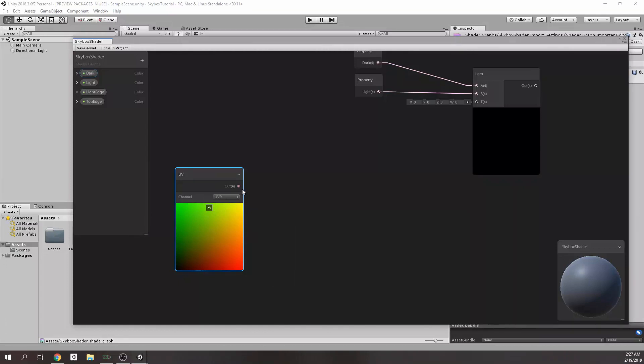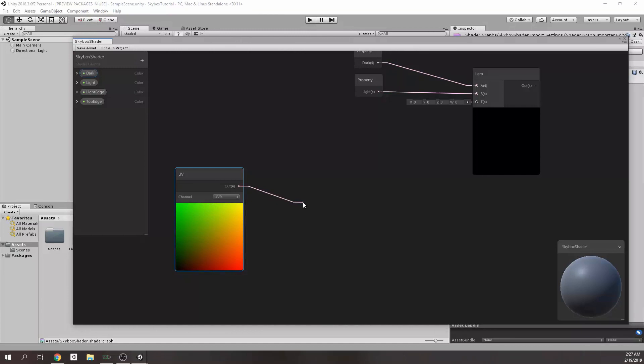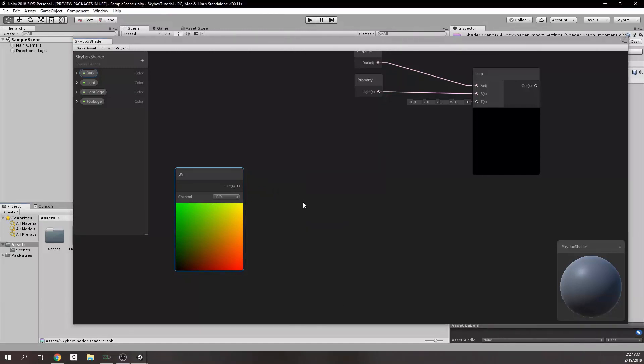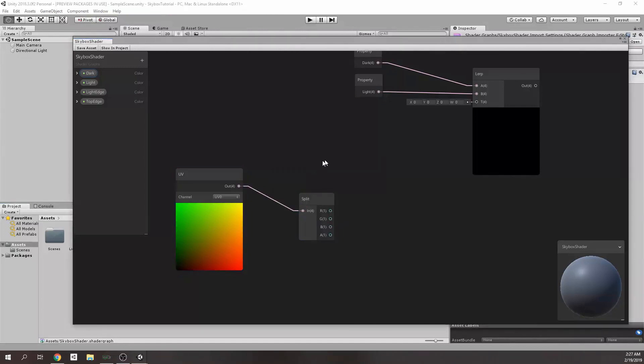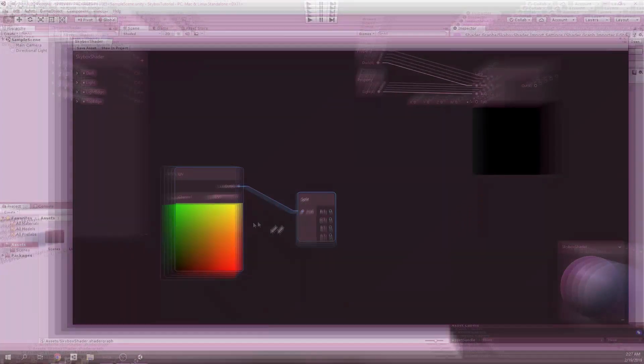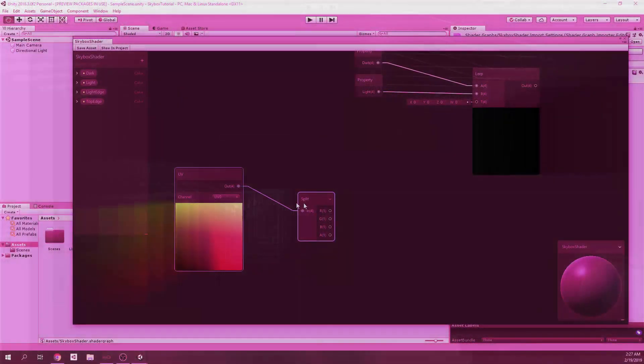As you see here, the UV node has four dimensional output. So, we need to split this value with a split node. Then, here it is. Oh, lovely G value.